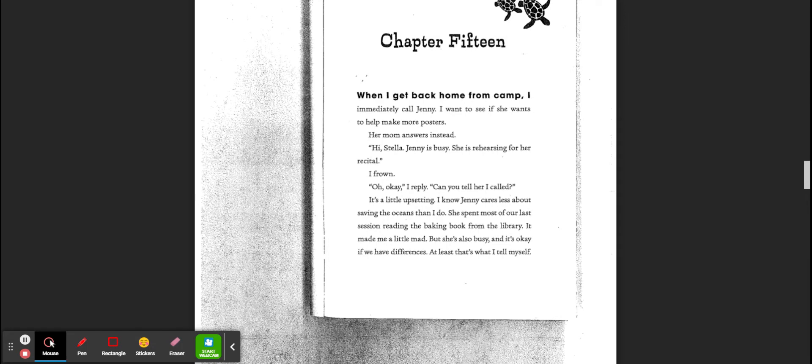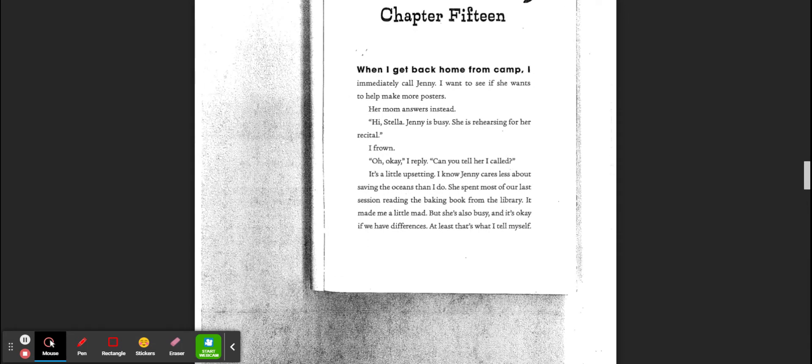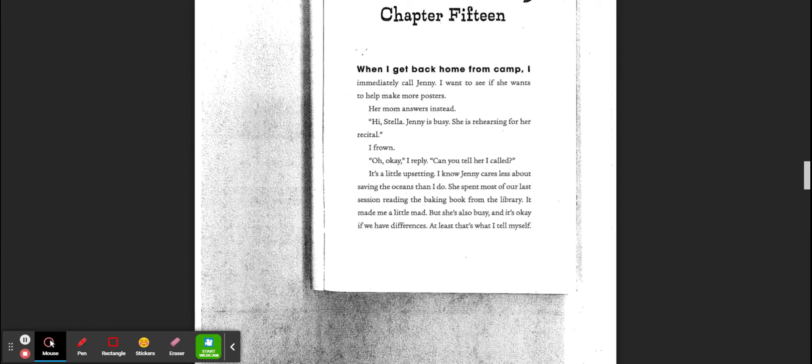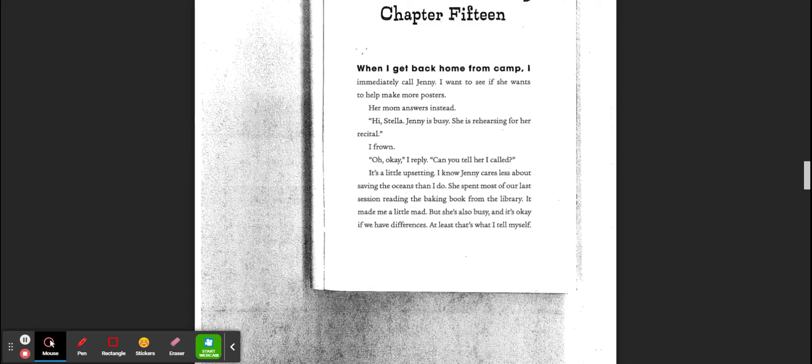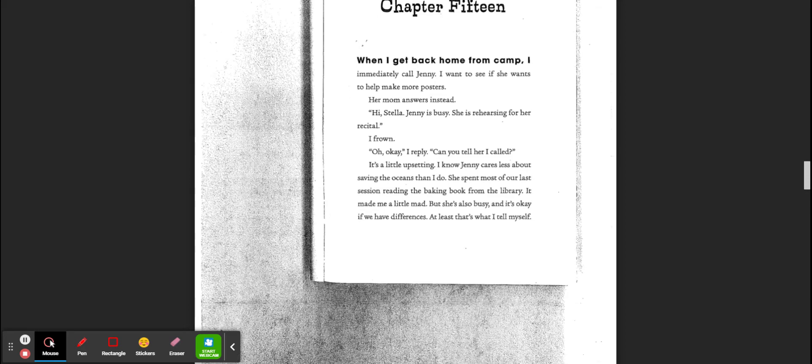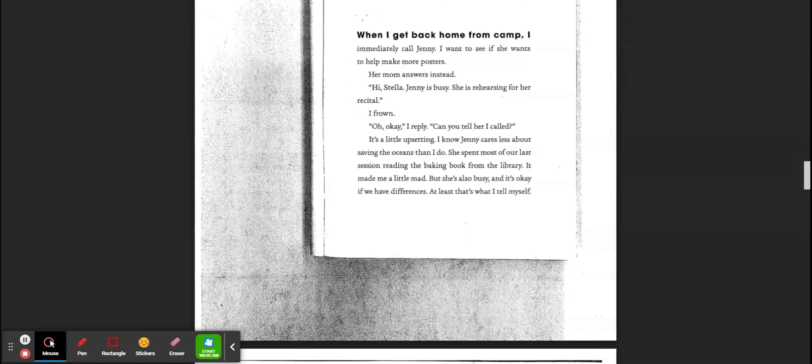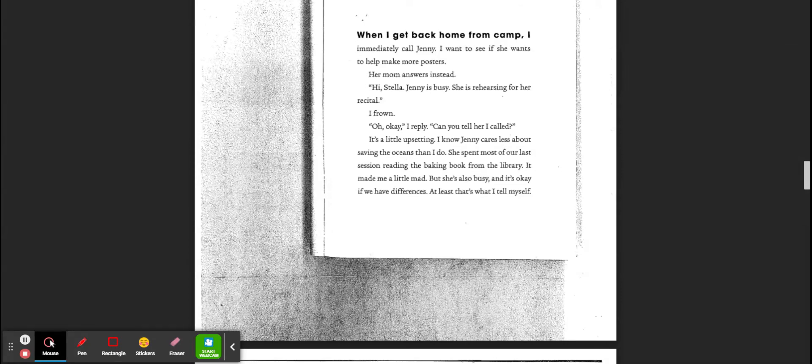When I get home from camp, I immediately call Jenny. I want to see if she wants to help make more posters. But her mom answers instead. Hi Stella, Jenny is busy. She's rehearsing for her recital. I frown. Oh, okay, I reply. Can you tell her I called?